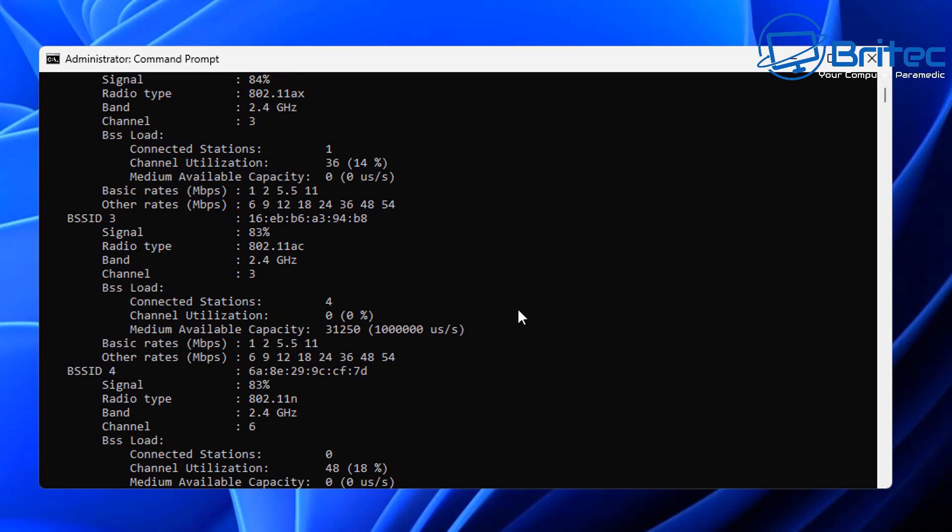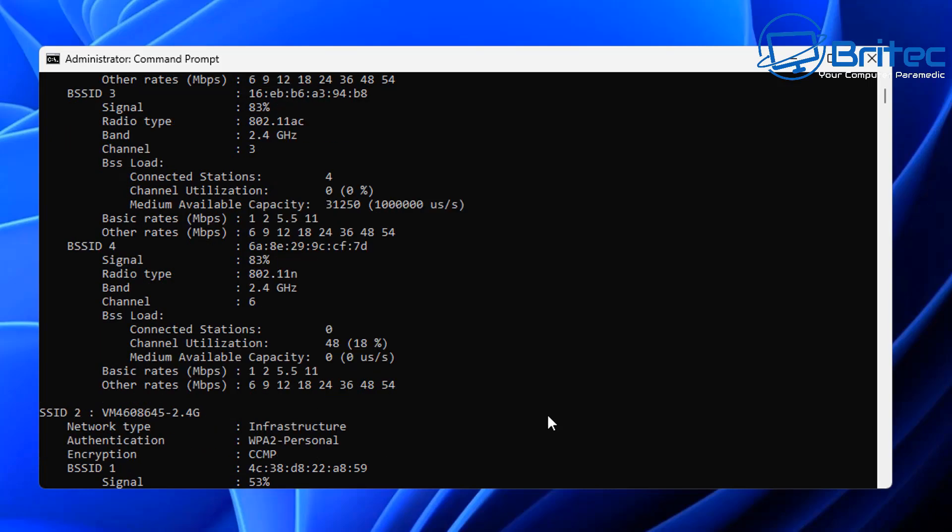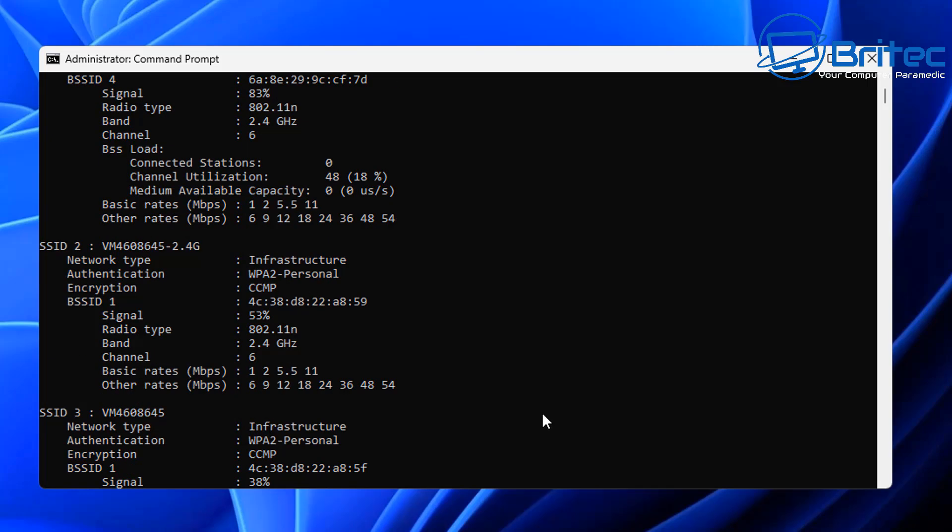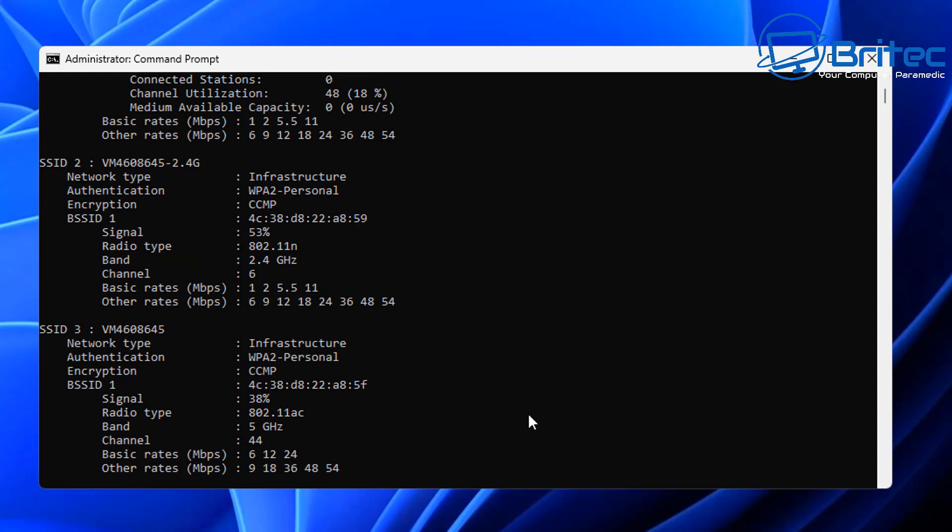It tells me the band they're using, whether it's 2.4 gigahertz, what channel they're on, and other useful information. You can see the infrastructure, WPA2 personal, and the encryption they're using.